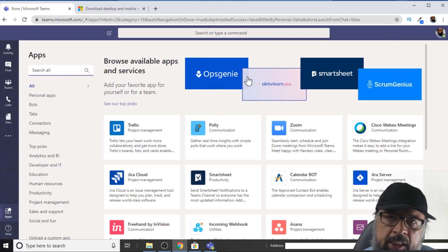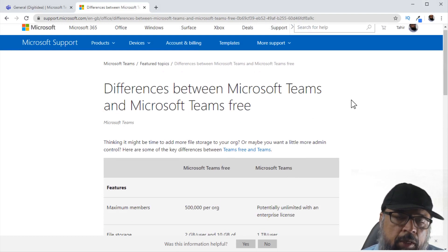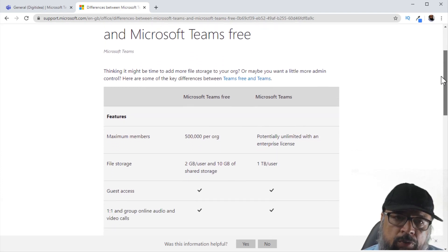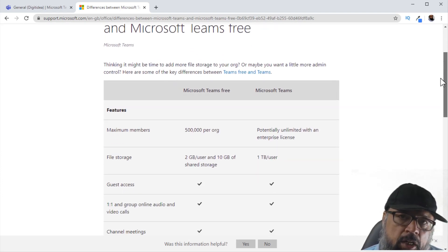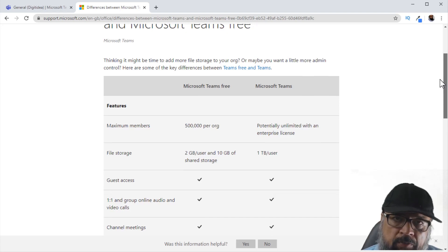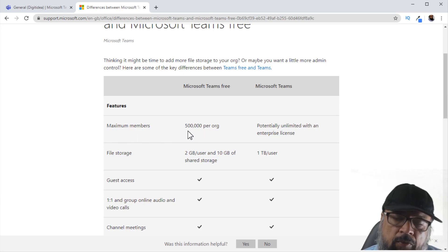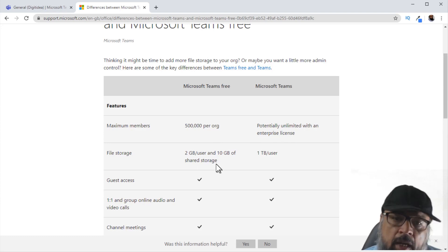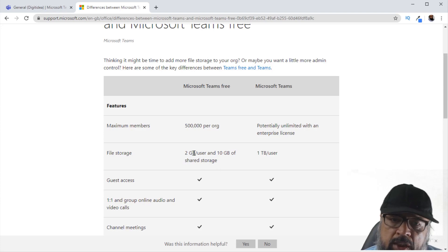So it is up to you whatever you find easier. There is still a paid version of Microsoft Teams and there are a few differences, listed on the Microsoft website. But as you will notice, most of the features are available in the free version. There are two things you will be missing out on. The maximum number of users in the free version is 500,000 per organization, which is unlimited in the paid version. File storage is 2 GB per user and 10 GB of shared storage, while in the paid version we have one terabyte, but for most users this space is enough.